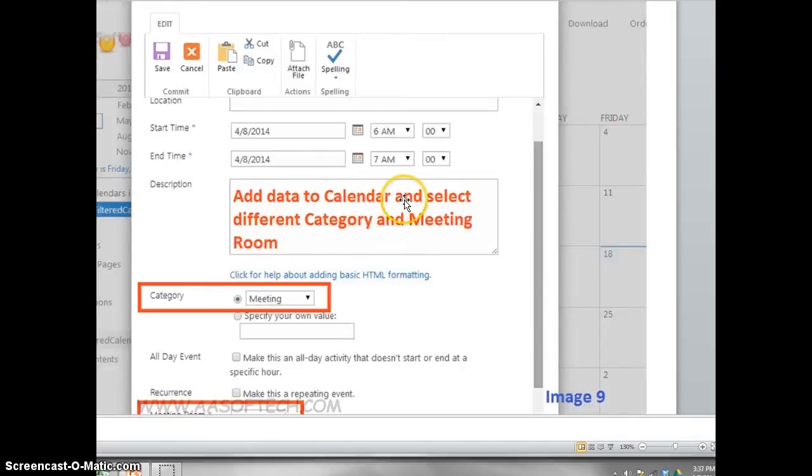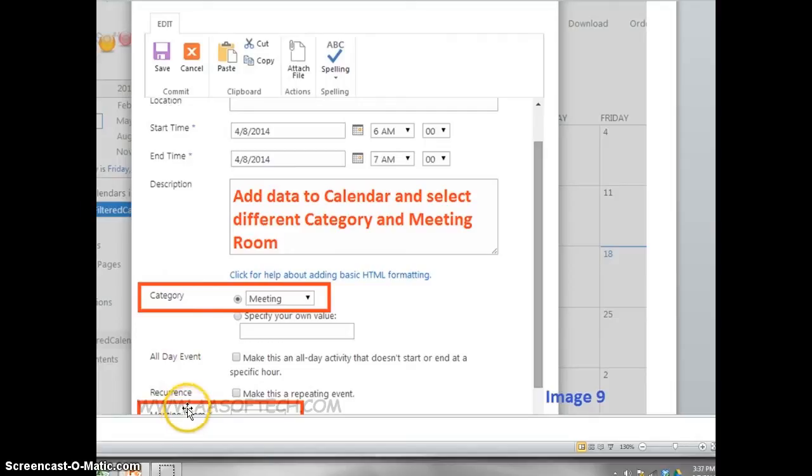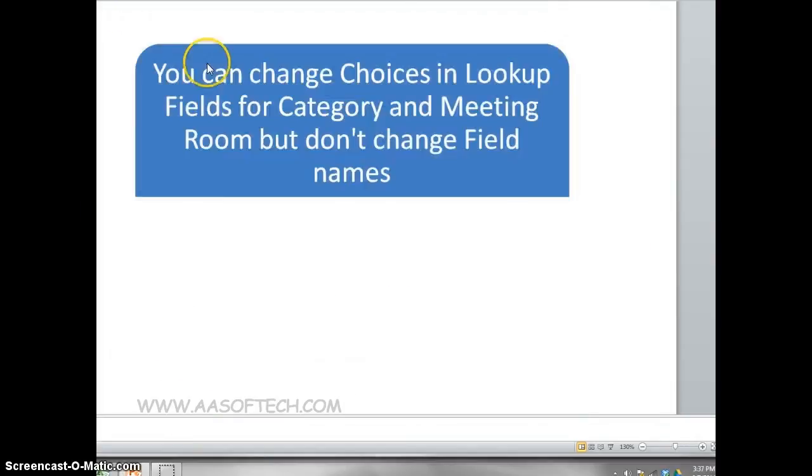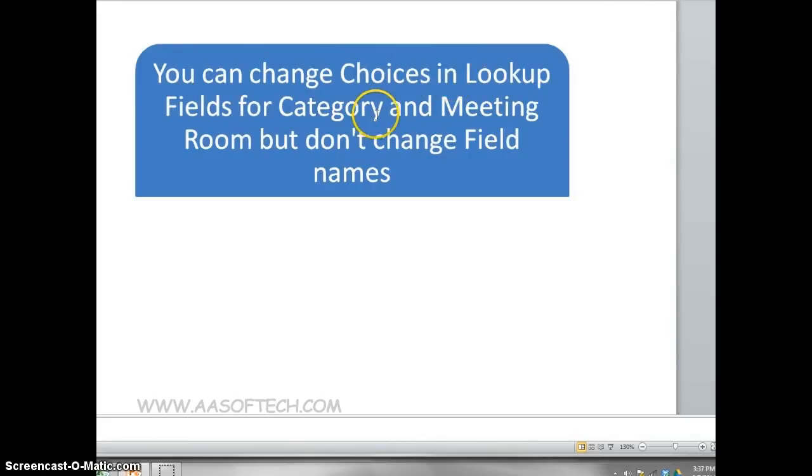Add data to the calendar and select different category and meeting room. You can change choices in lookup fields for category and meeting room, but don't change field names.